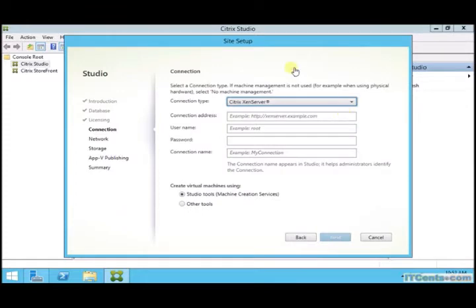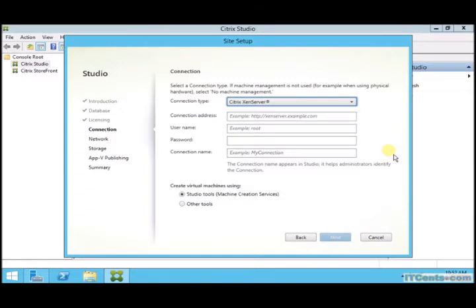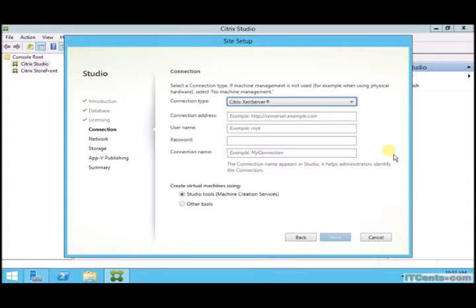Under Connections, this is the window where you specify connection to hypervisor. You can use Hyper-V, you can use vSphere, or Citrix XenServer. I'll choose Citrix XenServer which is selected by default.